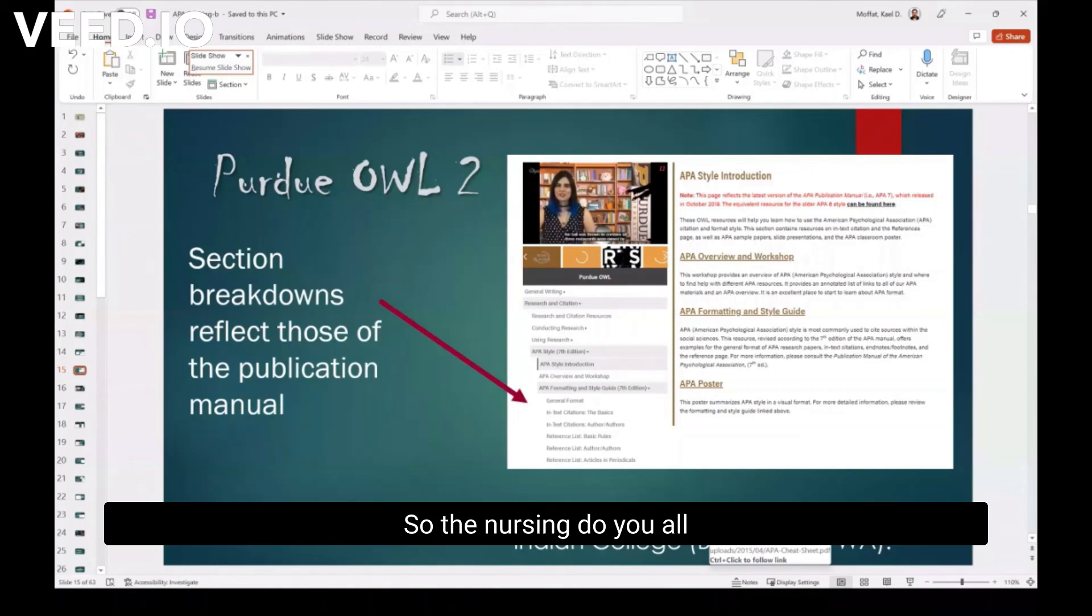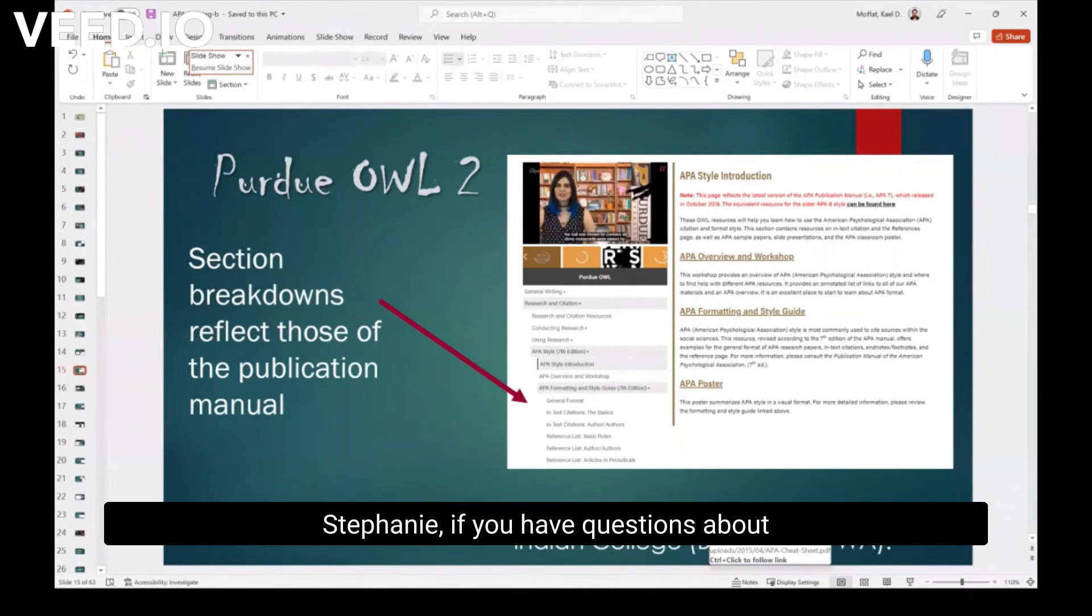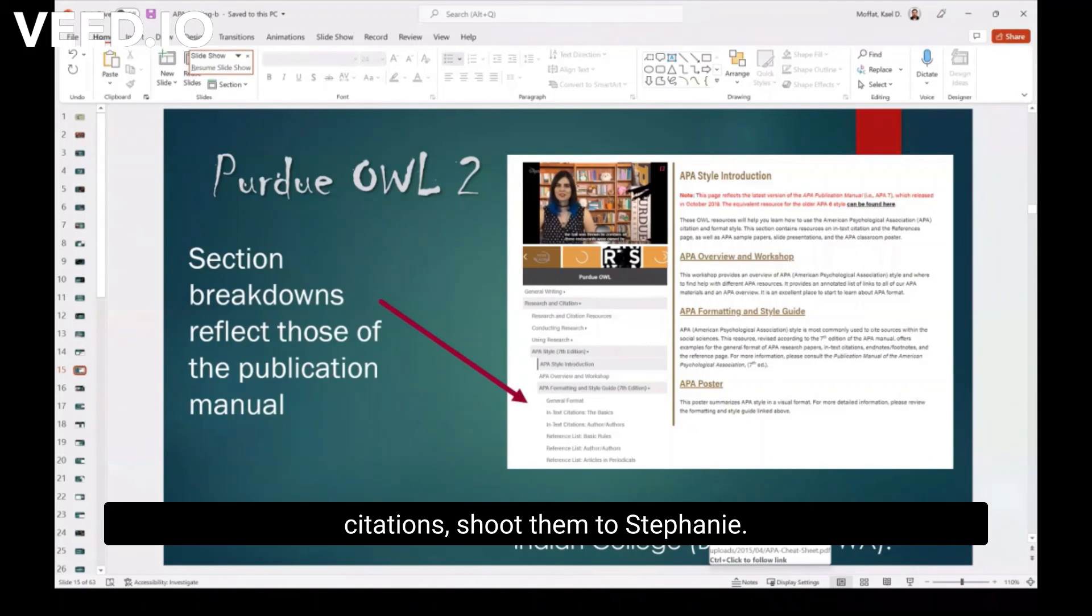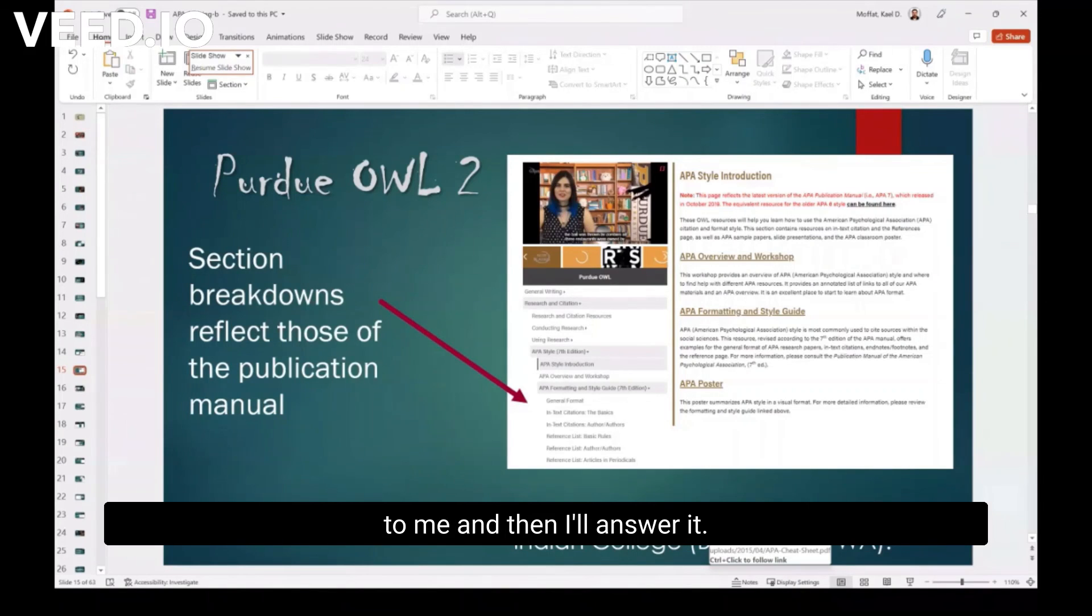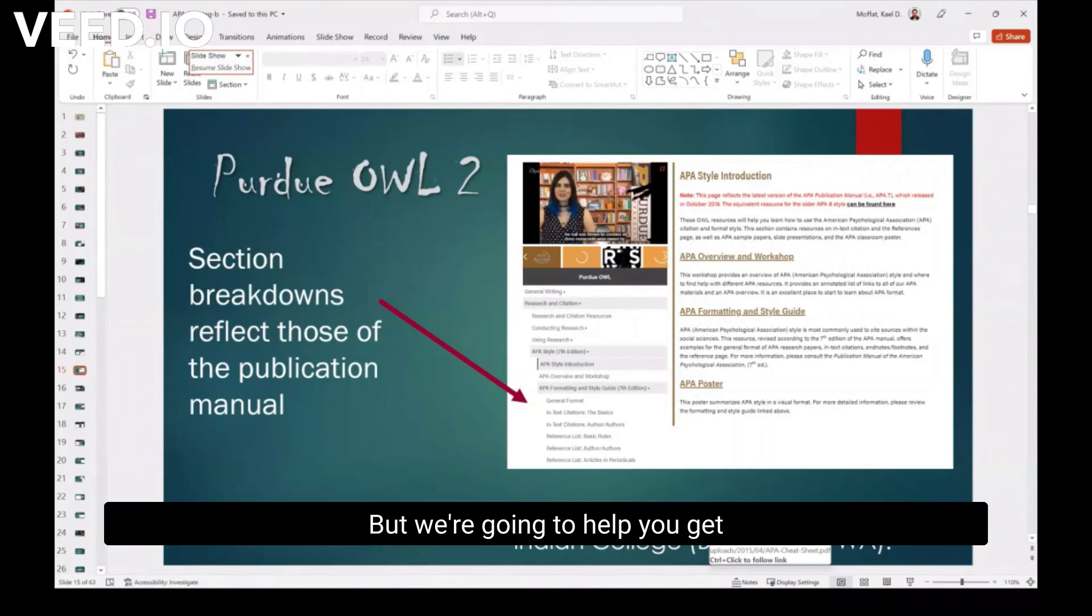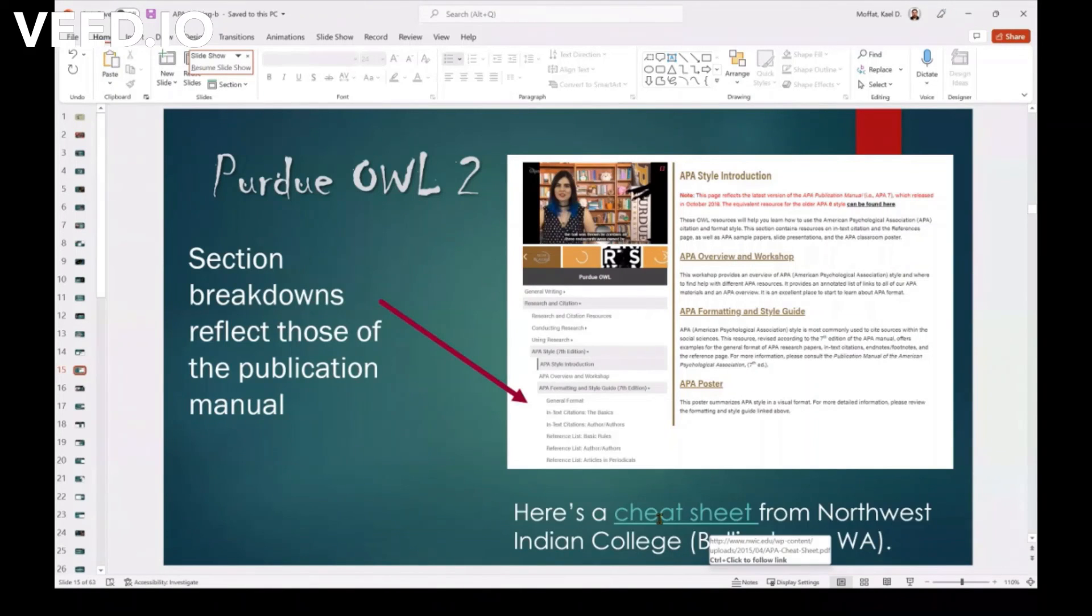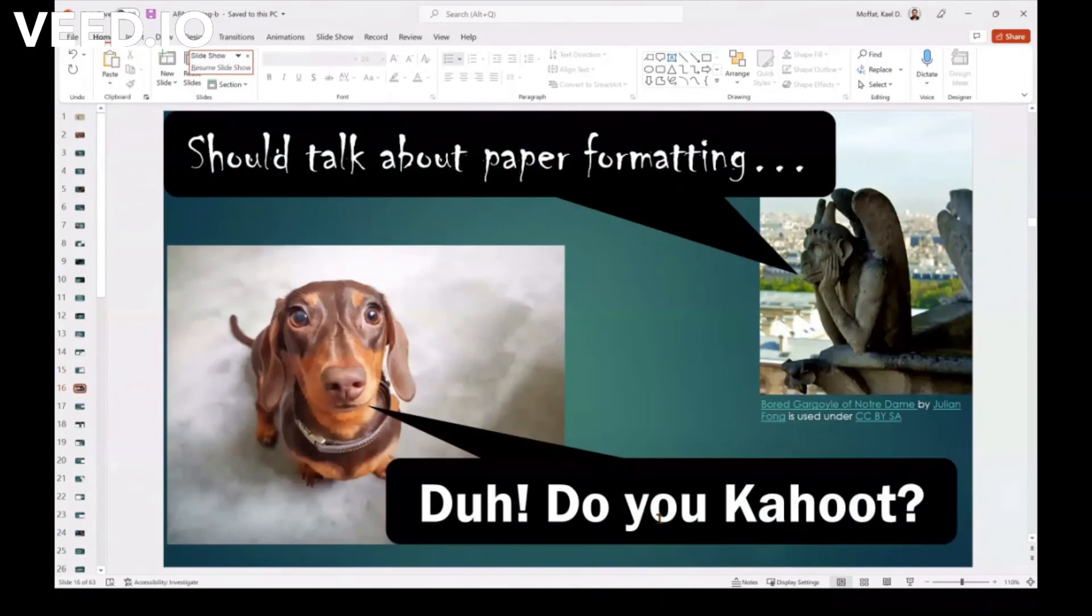So the nursing, y'all know who the nursing librarian is? Stephanie. Shoot. If you have questions about citations, shoot them to Stephanie. Sometimes Stephanie will kind of pass it on to me. And then I'll answer it. But we're going to help you get an answer to your question on that. Okay. So don't ever feel like you're left alone.